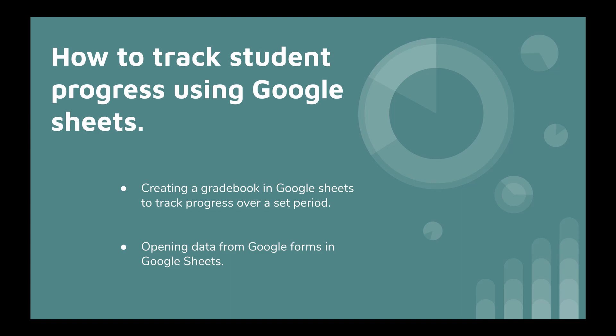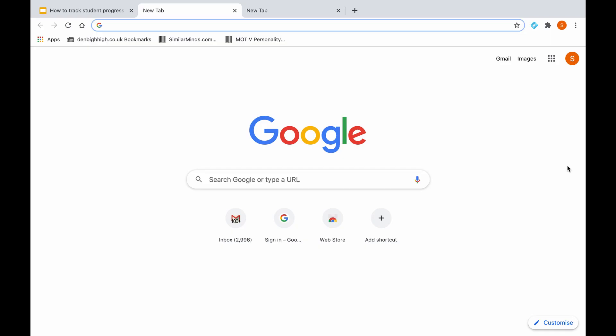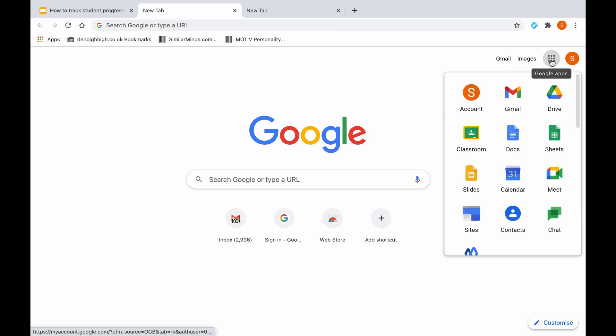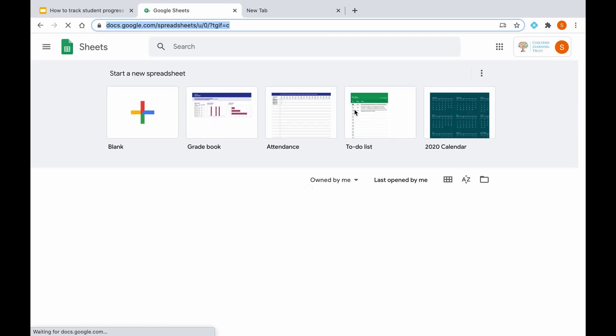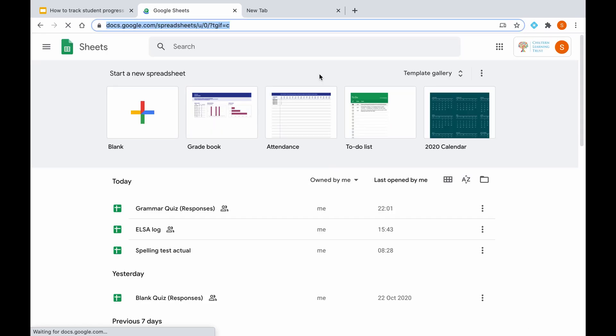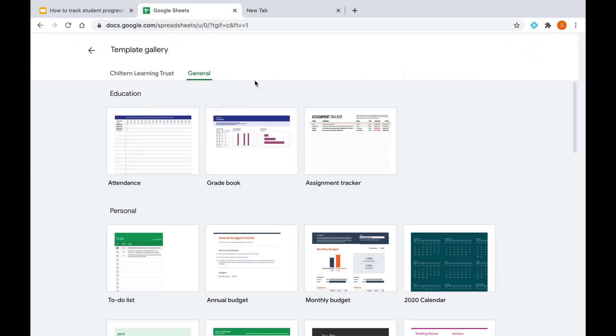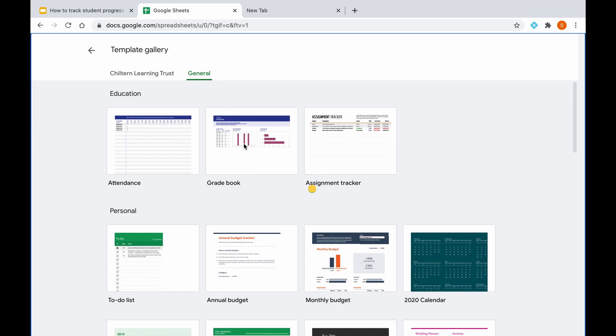So the first one we're going to do is go ahead and create a gradebook. The way to do that is to open a new tab with your Google homepage, click on the waffle icon as it is known, and then click on Sheets. If you watched my previous video, I spoke about how to assign quizzes to your students, but I did not show you how to track progress of those quizzes over a weekly basis. So we're going to open a gradebook. It could appear here at the top, if not you can click on the template gallery and you'll find it within the education section.